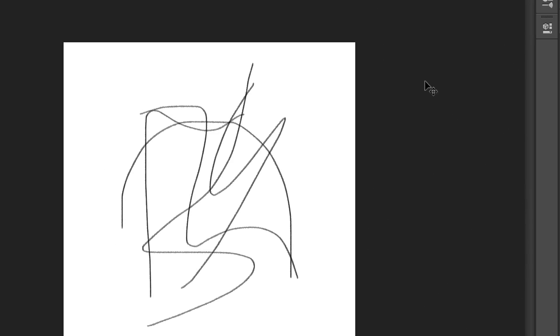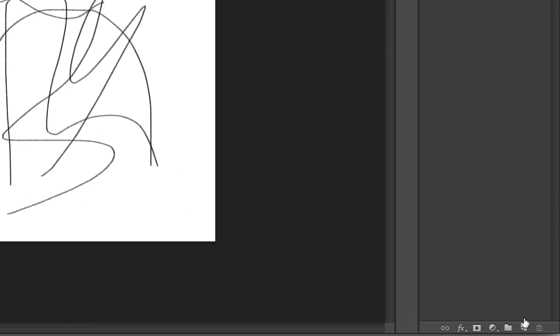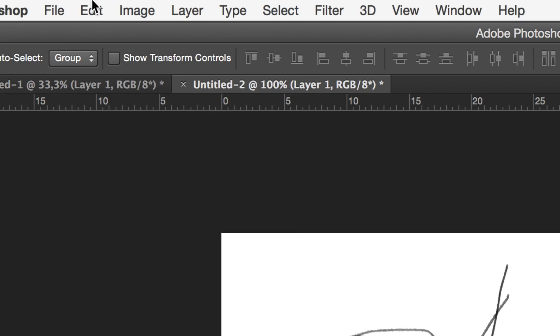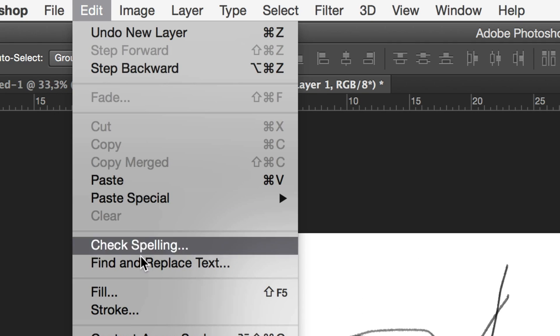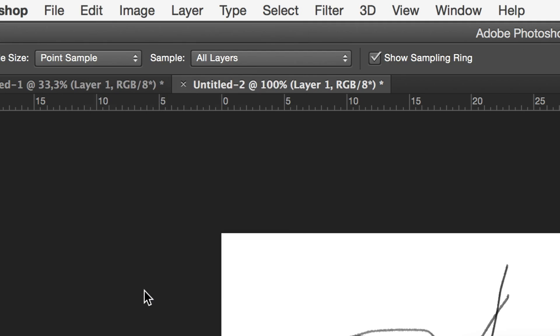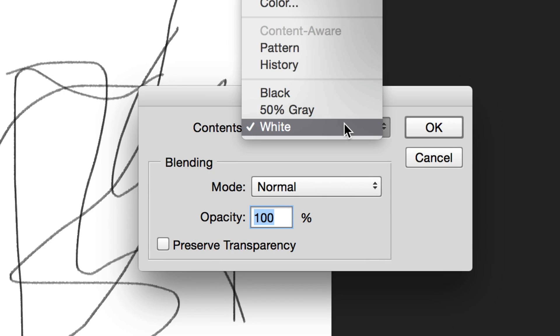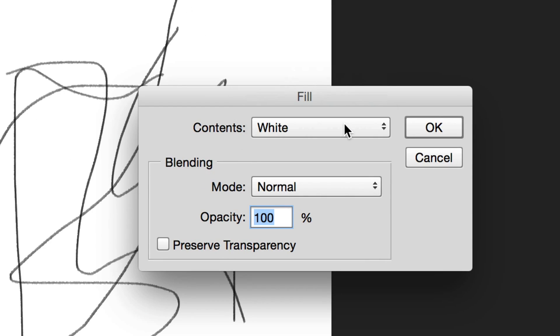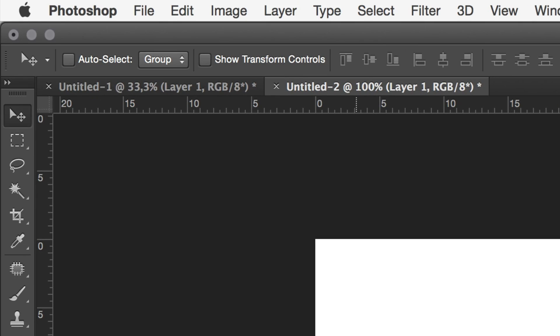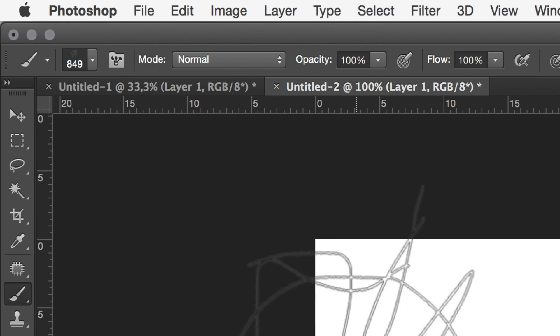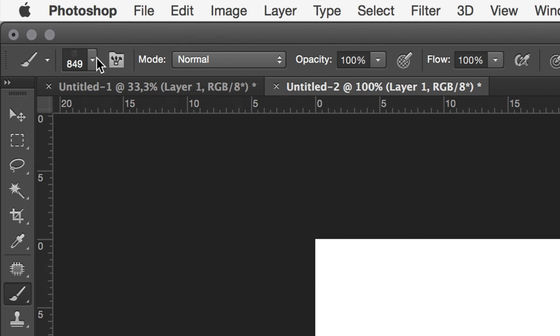The other two brushes are created the exact same way. You can do them in the same document. Just create a new layer, fill it with white, create some random black lines with your brush tool, and then add it to your brushes. Just like we did now. But just make sure that you draw the lines differently each time.